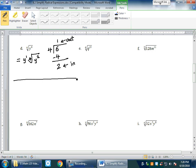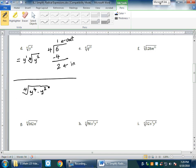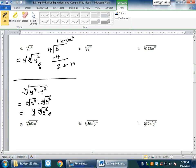Let's verify using the long way. ⁴√(y⁶) = ⁴√(y⁴ · y²) — breaking it down because adding exponents during multiplication. Using the product property: ⁴√(y⁴) × ⁴√(y²) = y × ⁴√(y²). We get the same answer. Use the shortcut so we can finish faster.